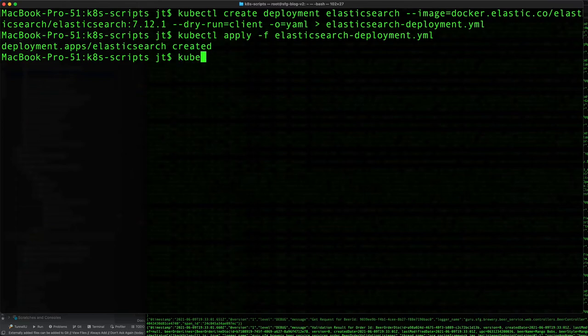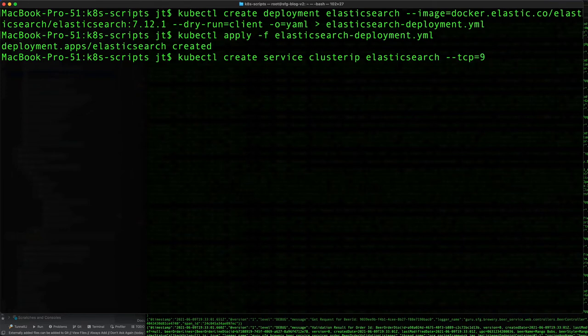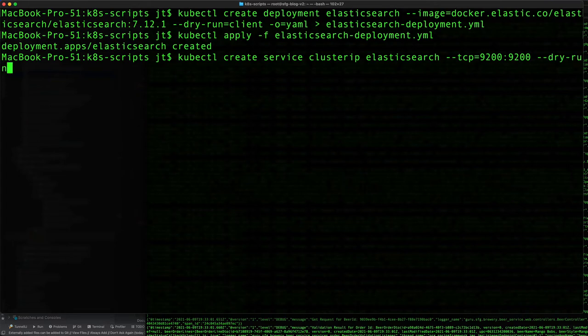Now what we want to do is go ahead and set up the service for that. So kubectl create service, and this will be a cluster IP because we don't need to access it from the outside. Elasticsearch, and TCP we're going to expose 9200.